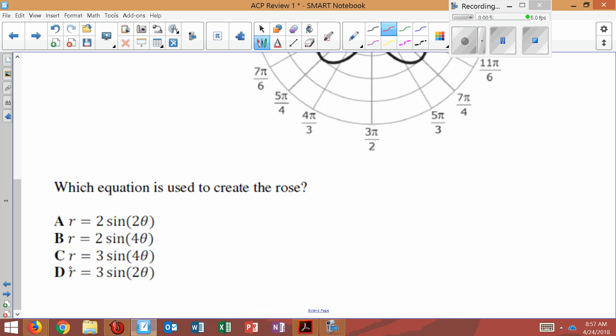Which appears to me to be the answer choice D. We could check this in the graph.